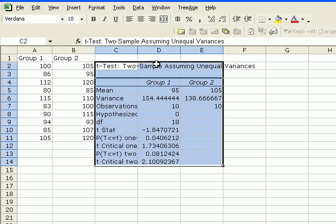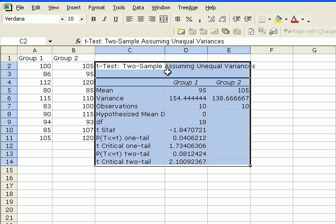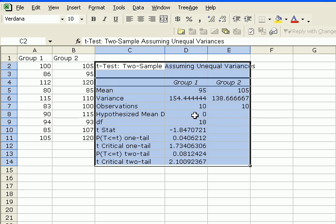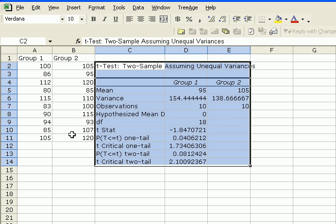And here we go. Excel has produced the t-test for two-sample assuming unequal variance. It's calculated the mean, the variances of the two samples, number of observations, hypothesized mean difference is zero, degrees of freedom is 18 because we had two samples of 10. So it's n1 plus n2 minus 2. The calculated test statistic is minus 1.84.